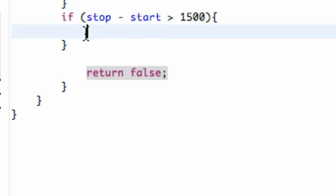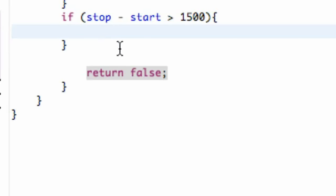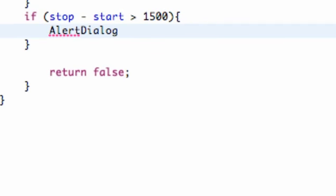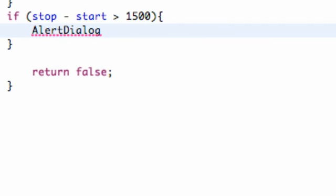What we're going to do is set up our AlertDialog within this bracket here and also display it, get everything going there. First we need to set up our alert dialog. We're going to say AlertDialog and we're going to call this alert, something like that, pretty standard there.